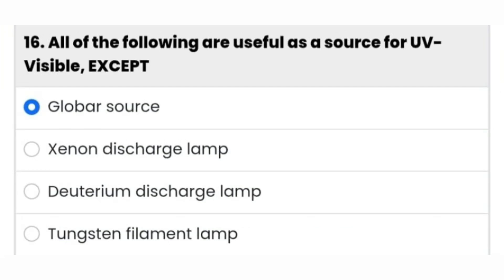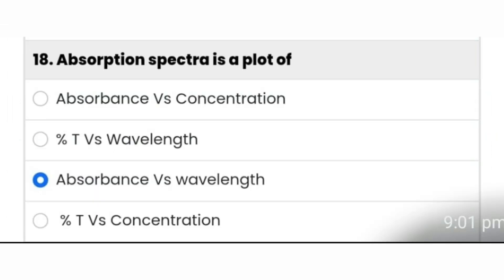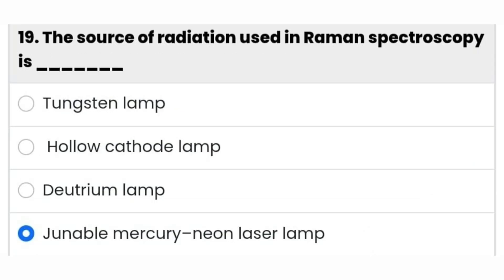All of the following are useful as a source for UV visible spectroscopy except — globar source is the right answer. The next question: the compound used to calibrate the absorbance scale of the UV visible instrument. The source of radiation used in Raman spectroscopy is the tunable mercury neon laser lamp.